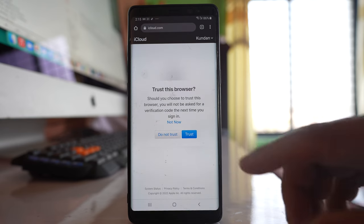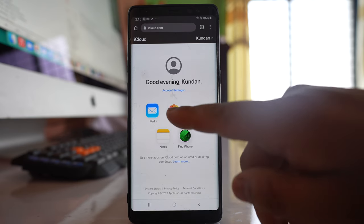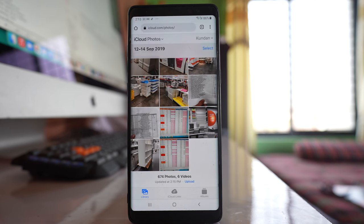Then you have to trust the browser. After that, you can go to photos and you will be able to see the photos that are present in your iCloud.